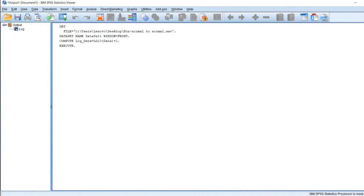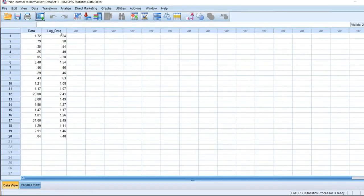We obtain a new column named 'log of data'. These values are the transformed variables after applying the logarithmic transformation. To check whether these values satisfy the normality criteria, you can again apply the Kolmogorov-Smirnov test and the Shapiro-Wilk test.